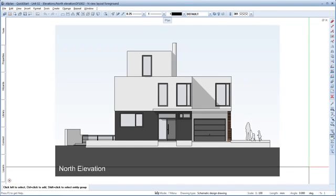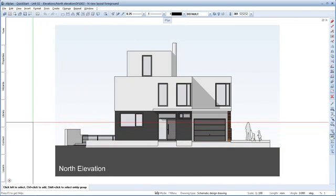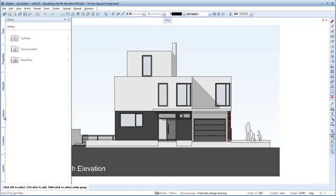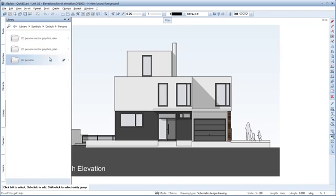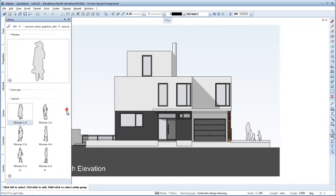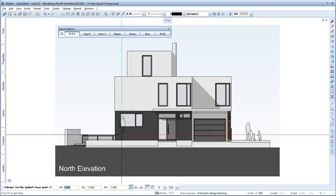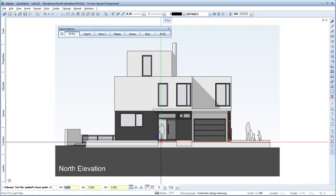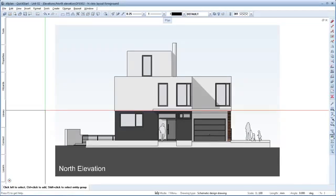As you can see, I've already made some additions to the elevation. Now let's add another person here. For this, open the Library palette and select the folder symbols, Default, Persons, 2D Persons Vector Graphics Elevation, Leisure. Double-click Man 1 Type A, for example, and place the symbol here. Then press the Escape key to quit the tool. Finished.